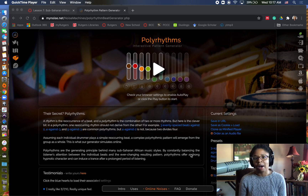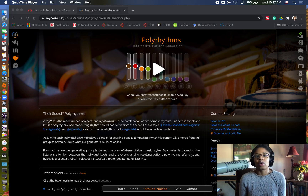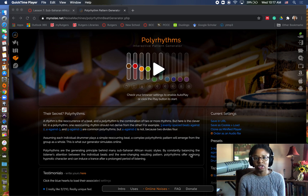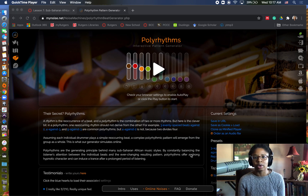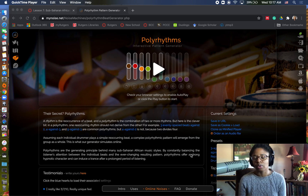But very commonly in popular music, we use 4/4 time: 1-2-3-4, 1-2-3-4, 1-2-3-4.